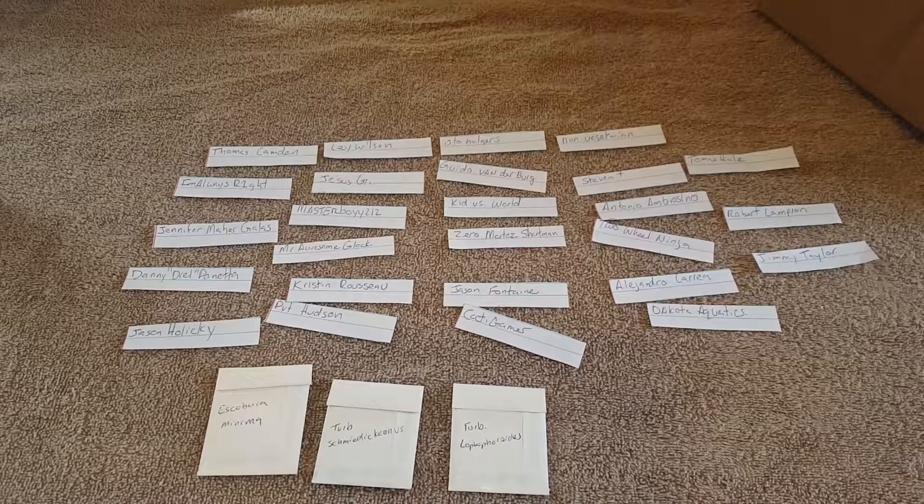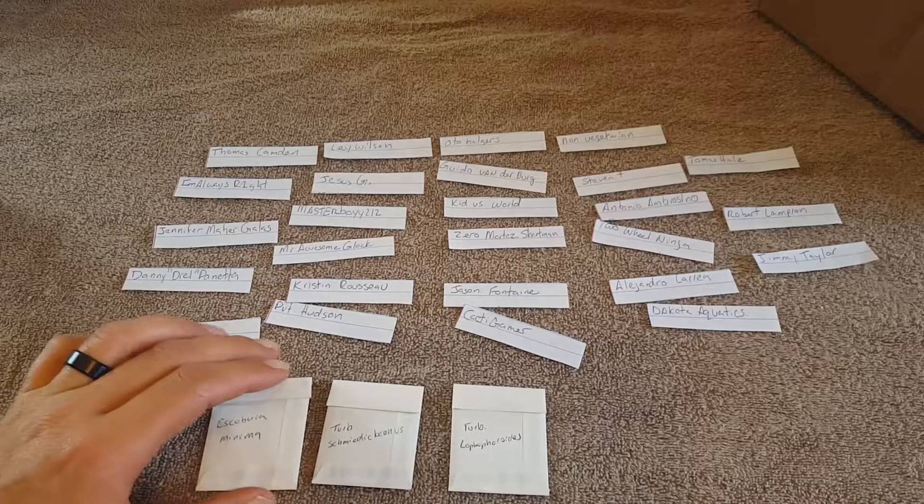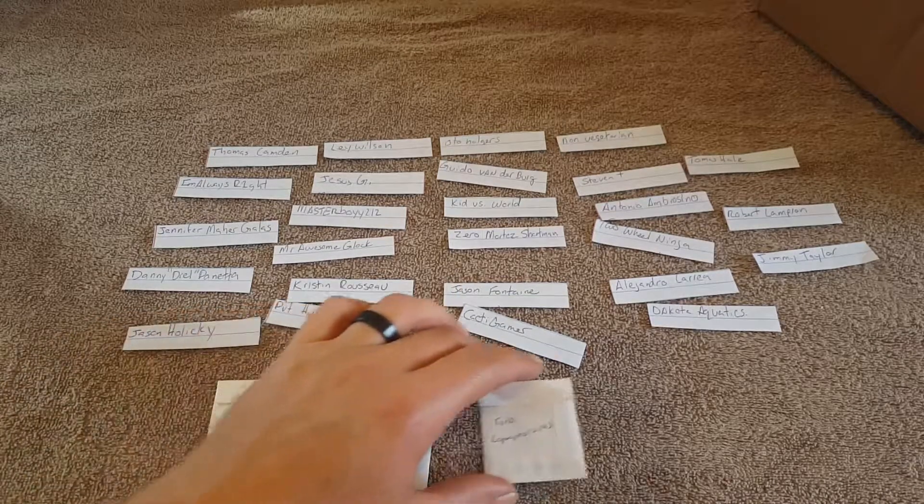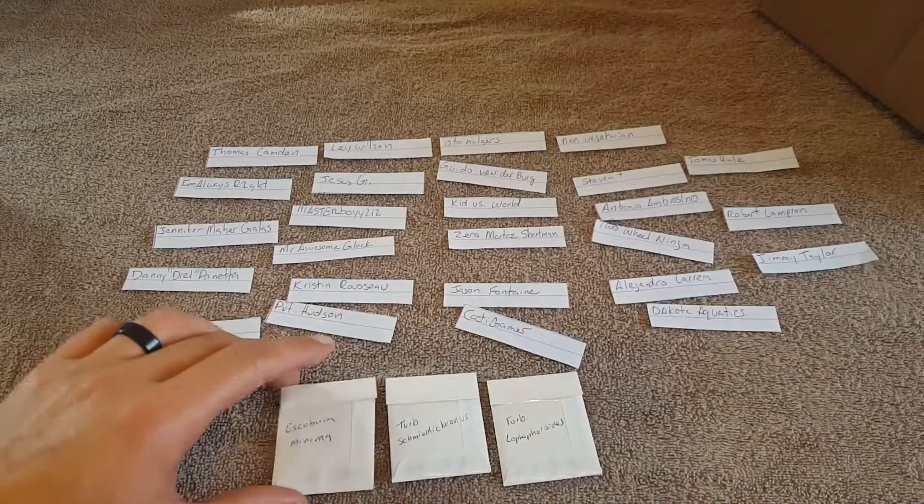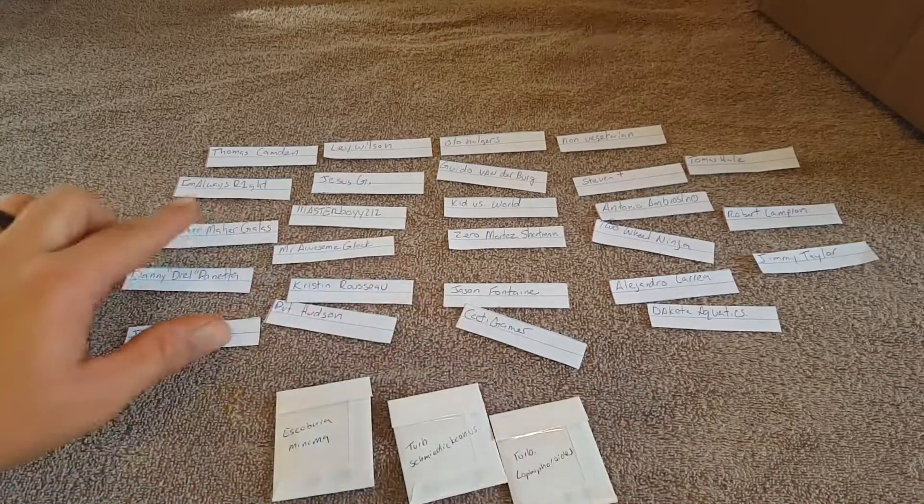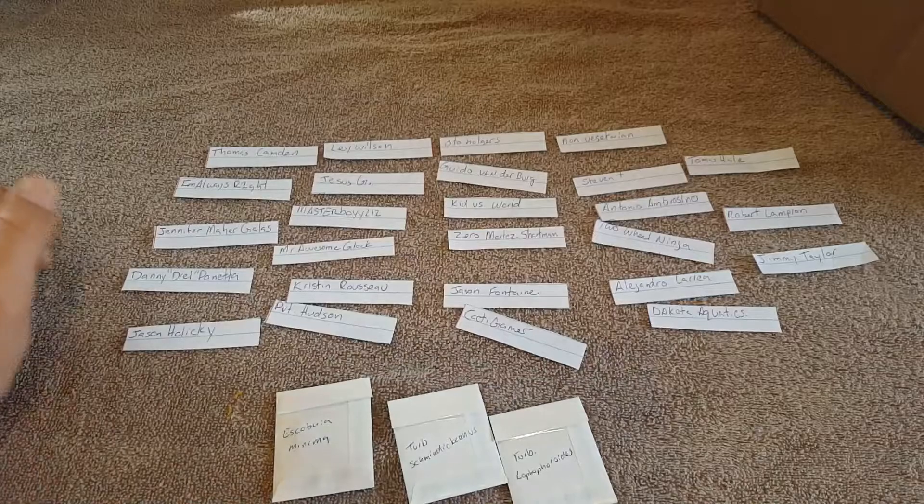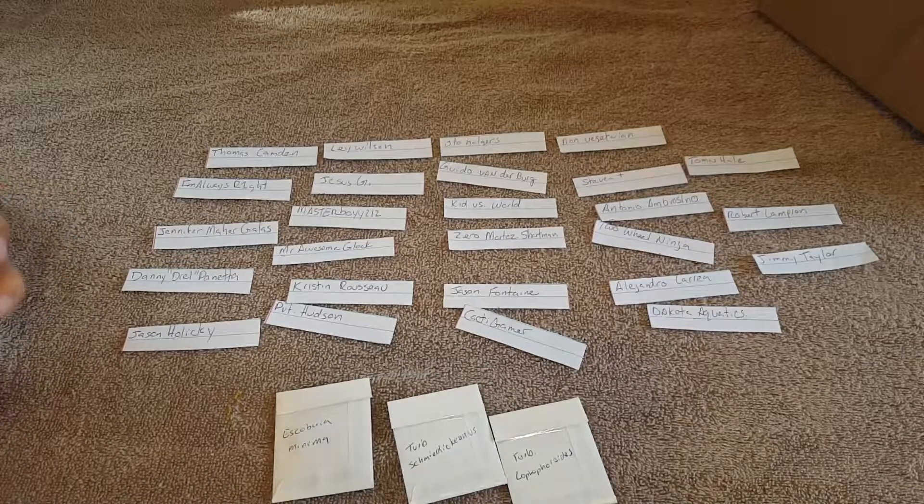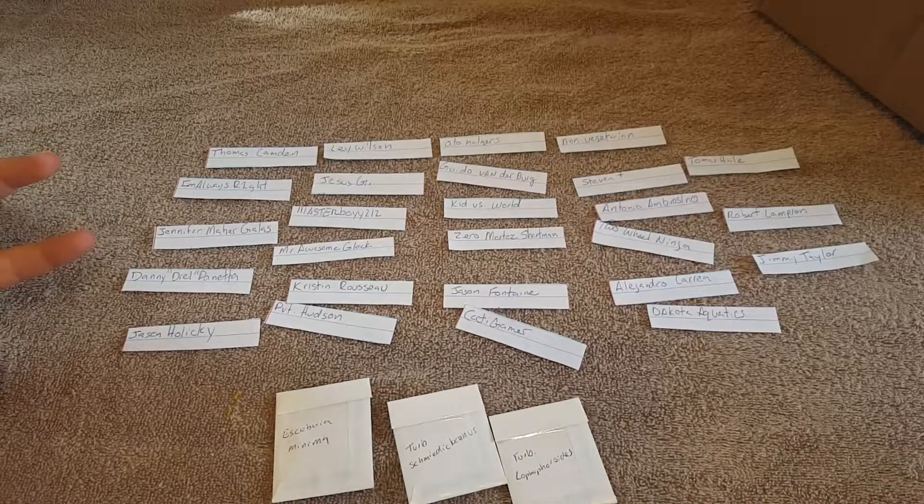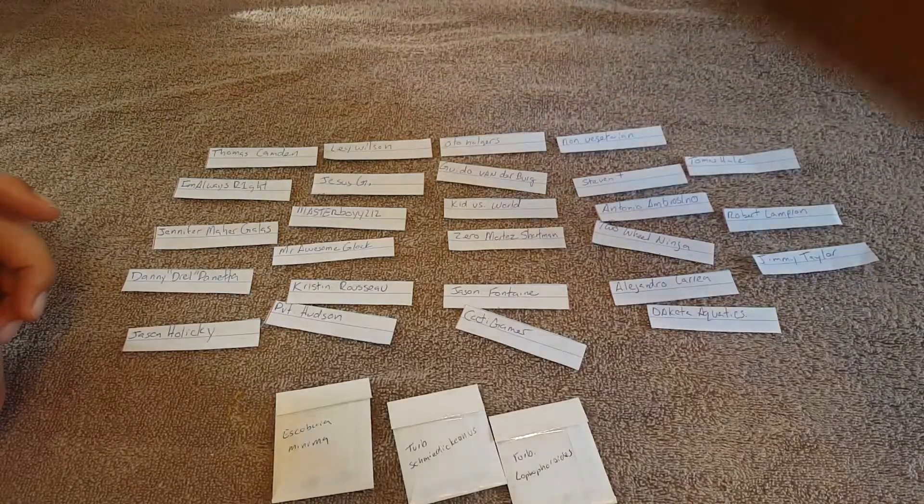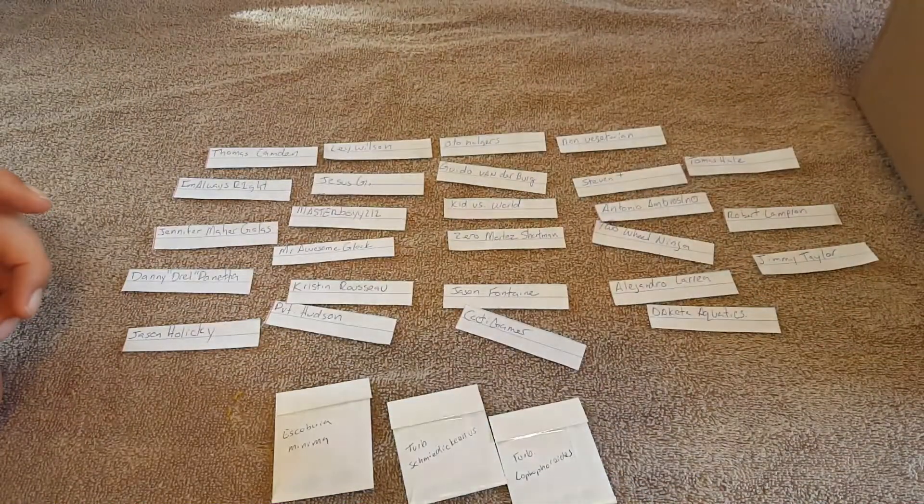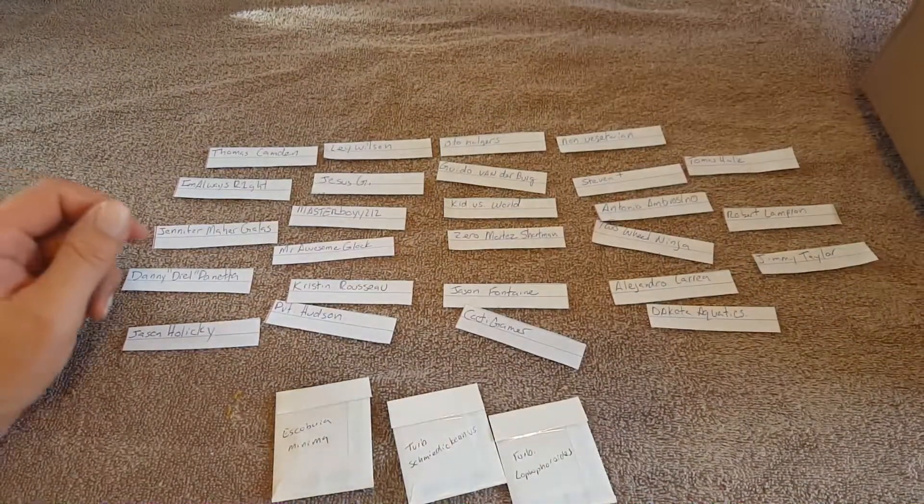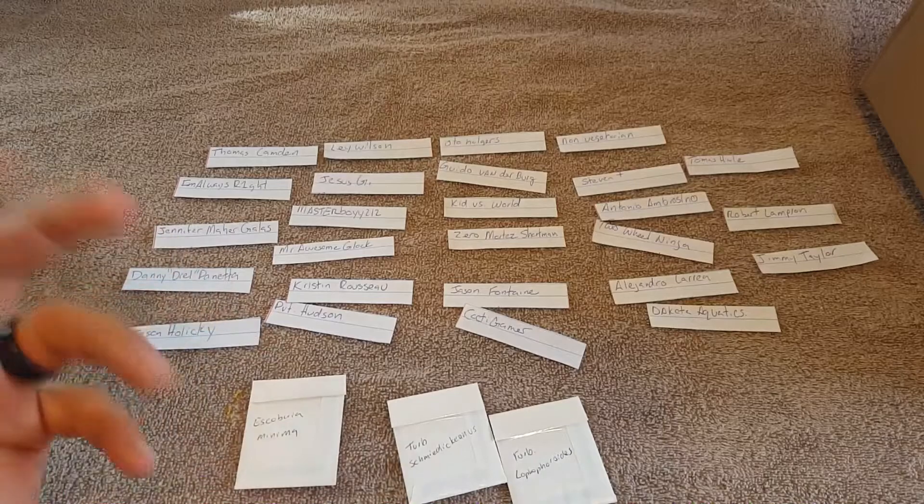All right, welcome back guys. Doing the draw for the Cactaholic giveaway. Got our seed packs here, got everybody's name written down up here. I wanted to go ahead and use a pot but it's been raining and they're all wet, so we're gonna be drawing from a plain old box. Sorry it's running a little bit behind, we had an out-of-town vacation that I didn't know about.